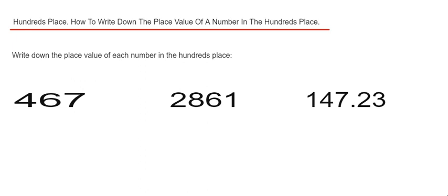Today I'm going to show you how to write down the place value of a number in the hundreds place. To do this we just need to count three digits from the end or the right hand side of the number. Let's have a look at example 1 then.